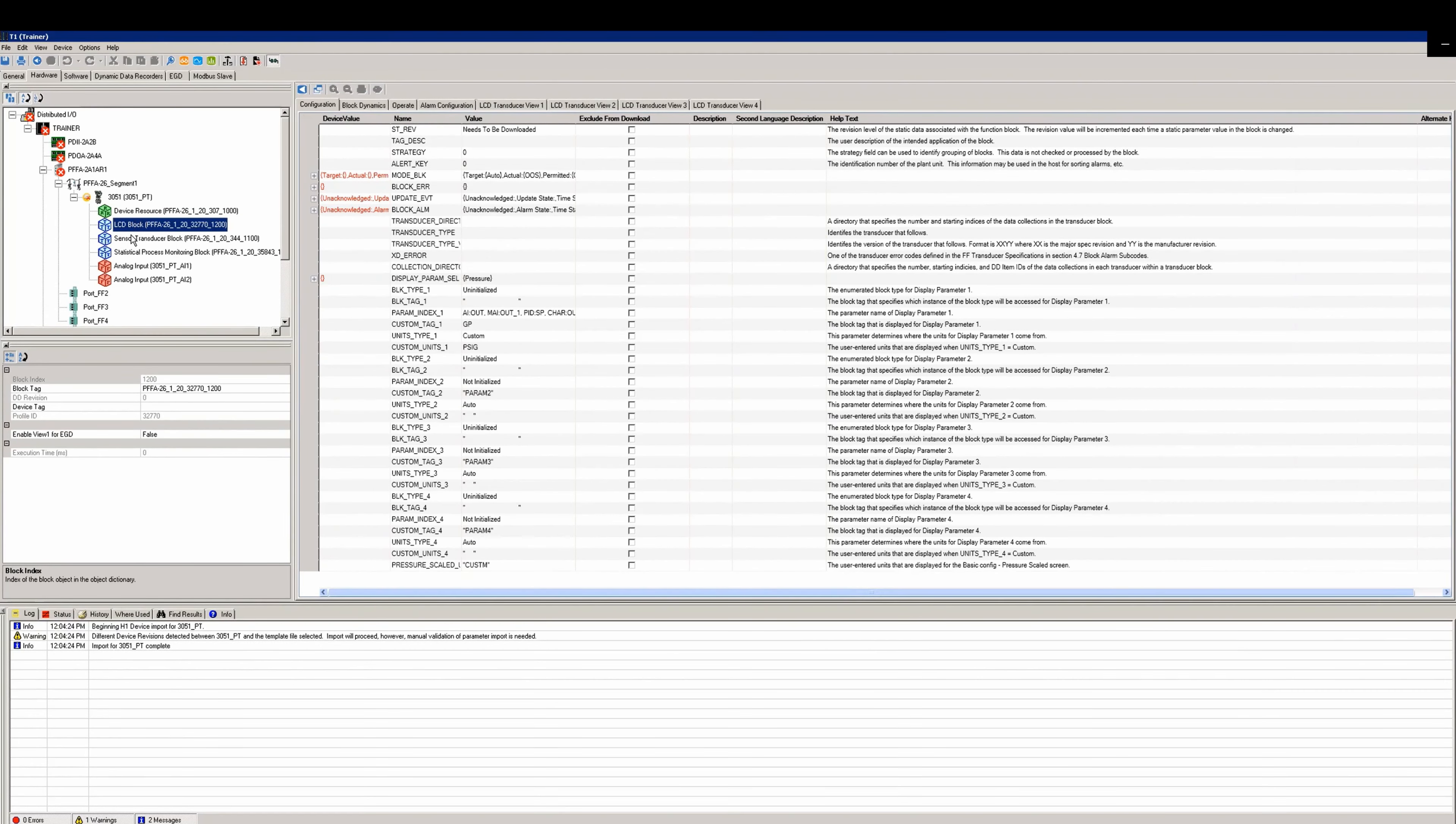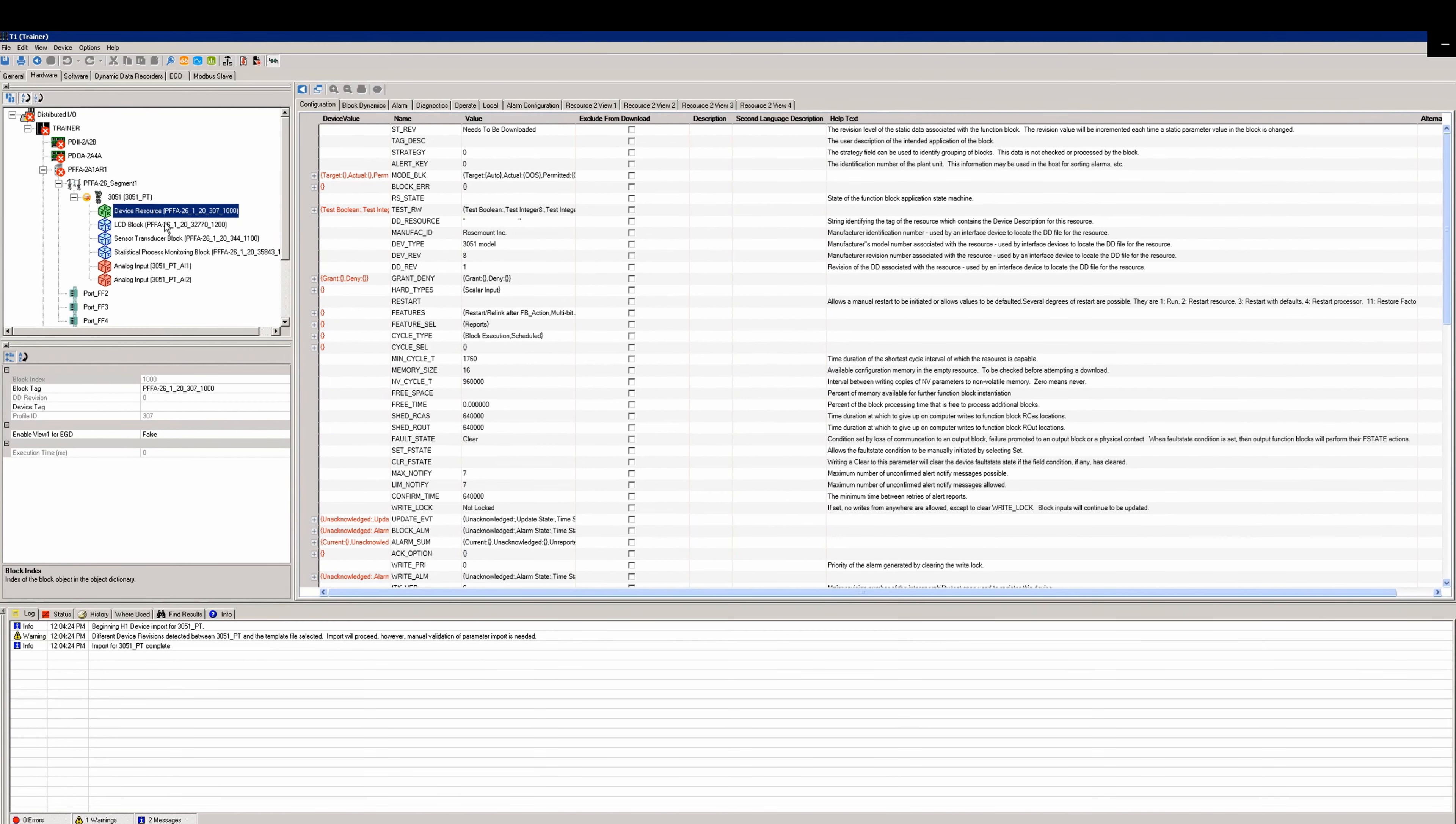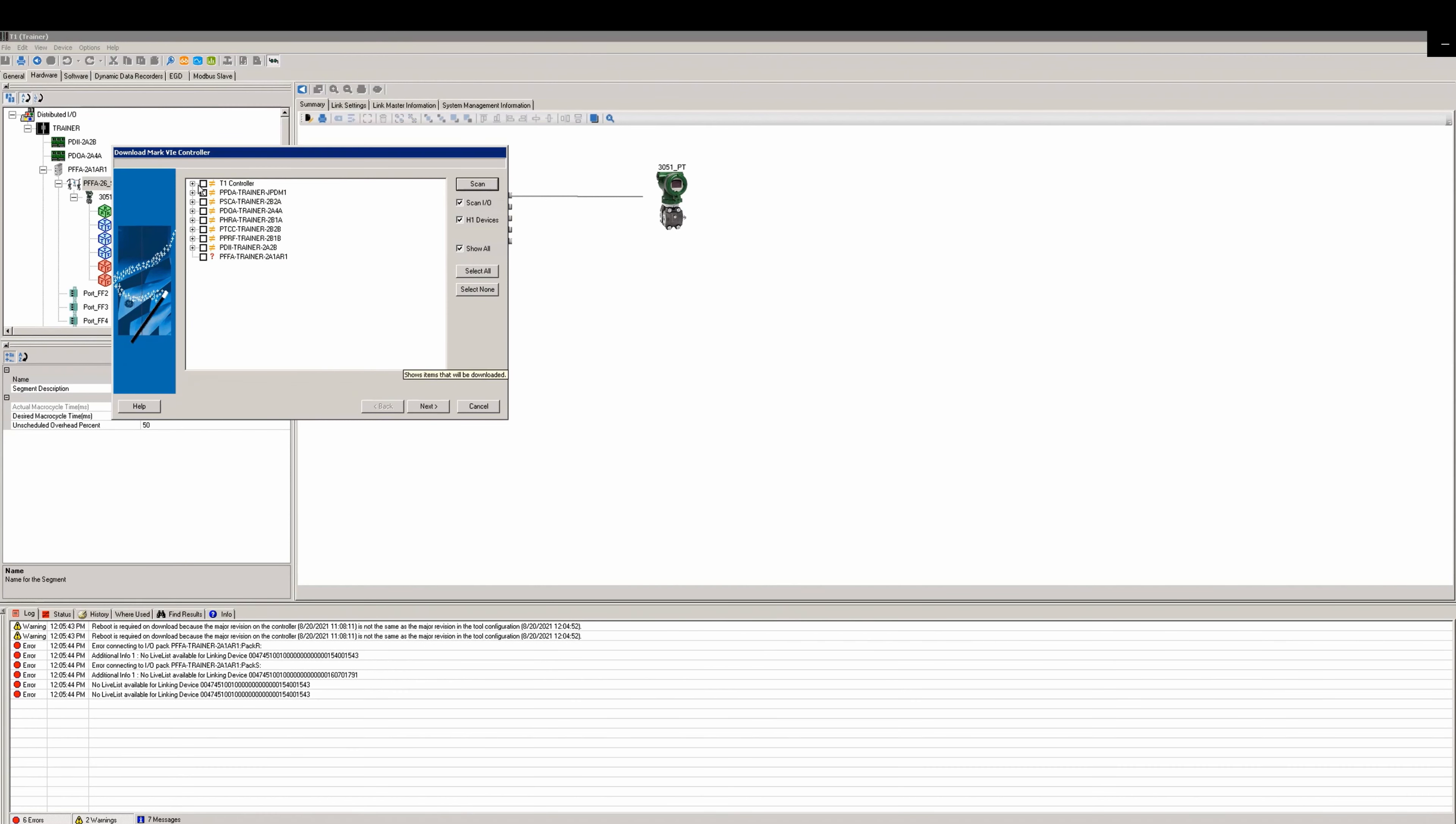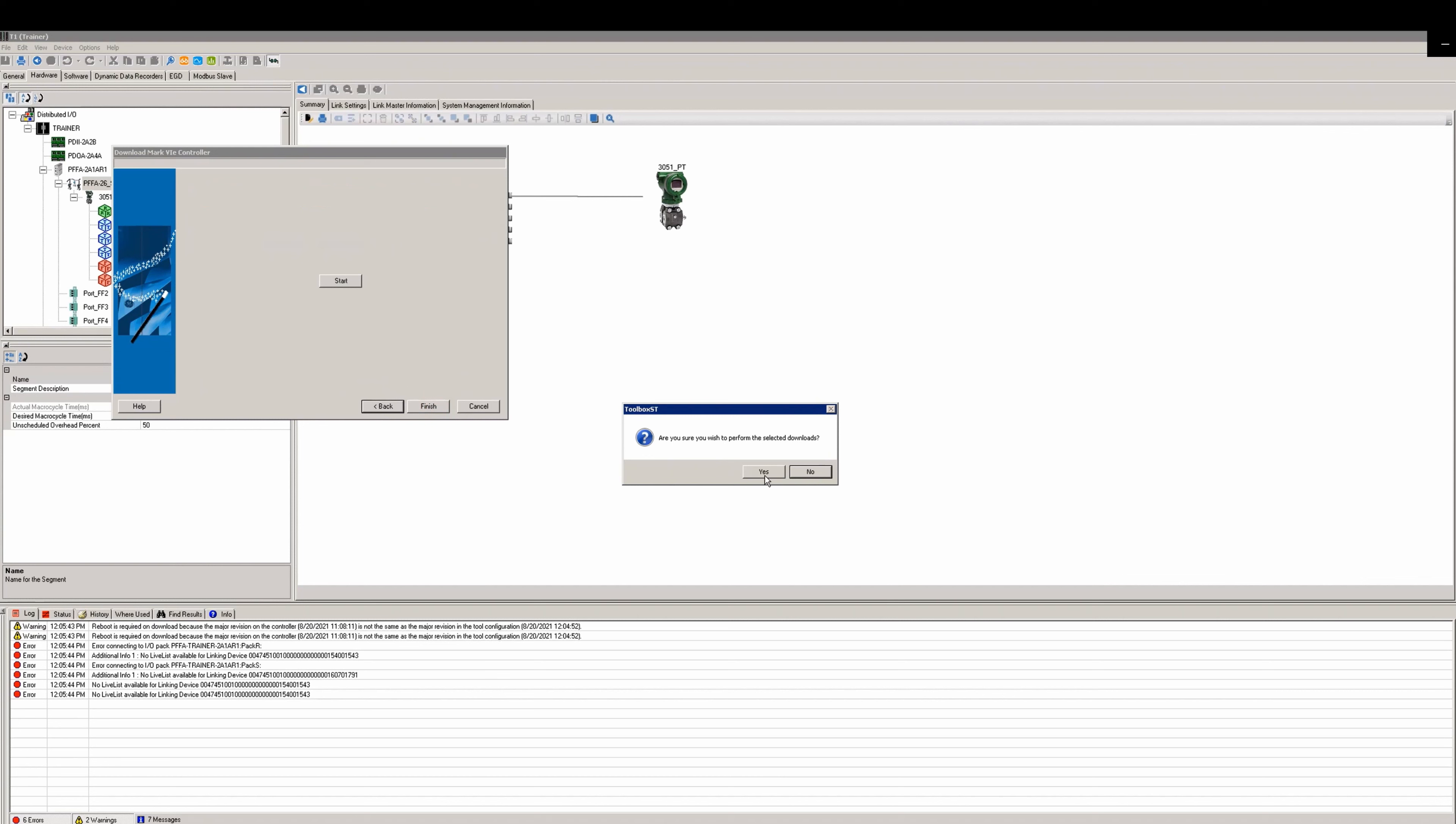Now that you verified or set all your values, you can now build and download. As you go to perform the download, you'll get warnings that none of the IO packs are available and that a reboot is required. This is only applicable if this is the first linking device you've added. Proceed with the download.